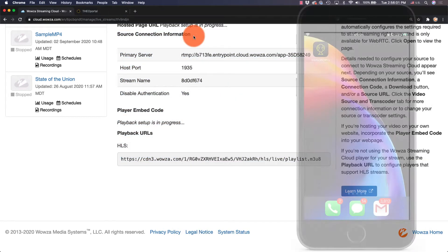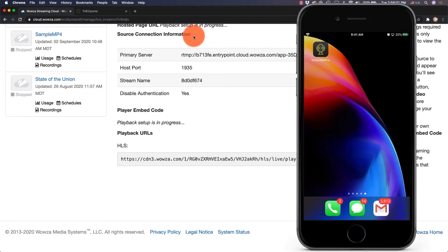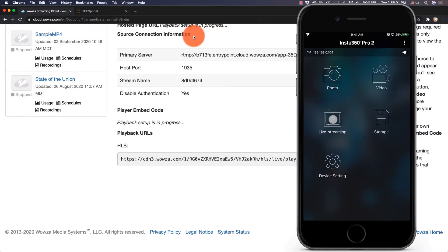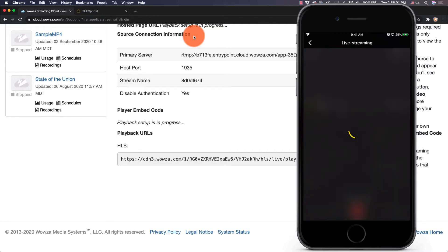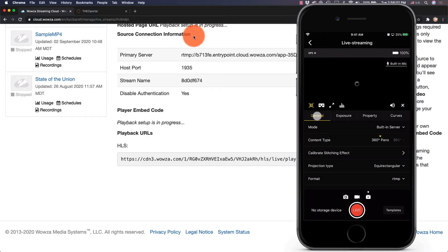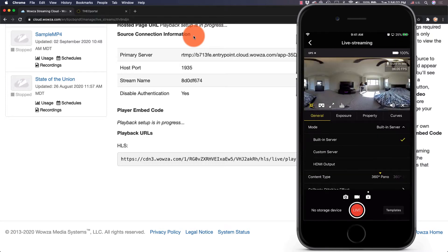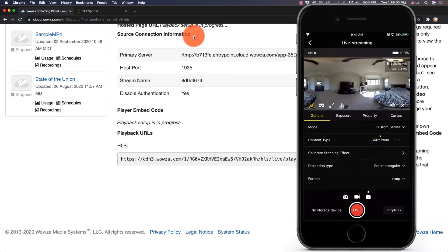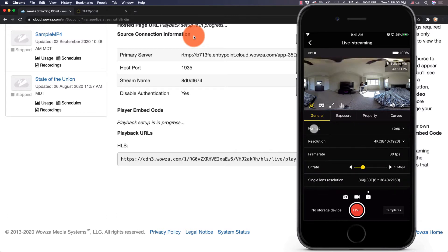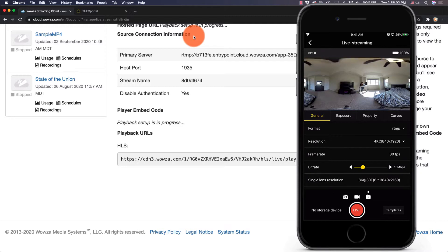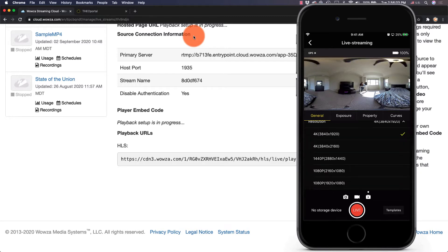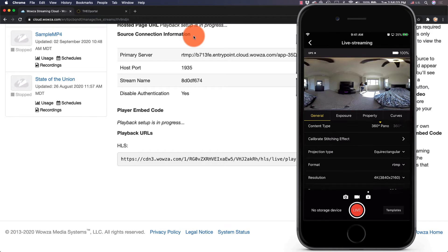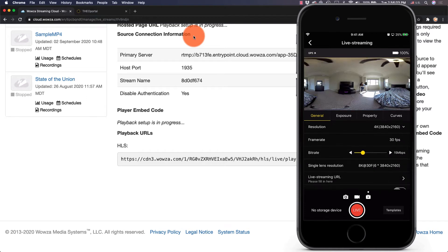On the camera side, we'll access the Insta360 Pro 2 using the controller app available for installation on a mobile device. Using the Live Streaming options, under General, change the mode to Custom Server. Then scroll down and you'll see a Format option. Leave this as RTMP. For Resolution, we'll set it to be the same as Wowza Streaming Cloud, 3840 by 2160.